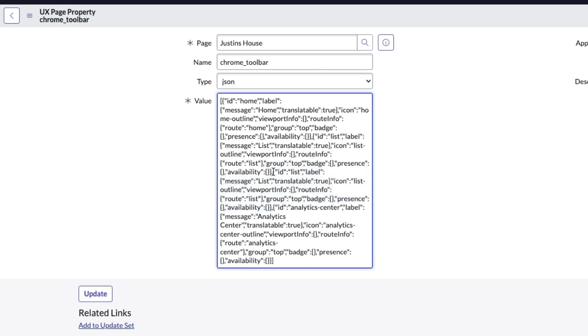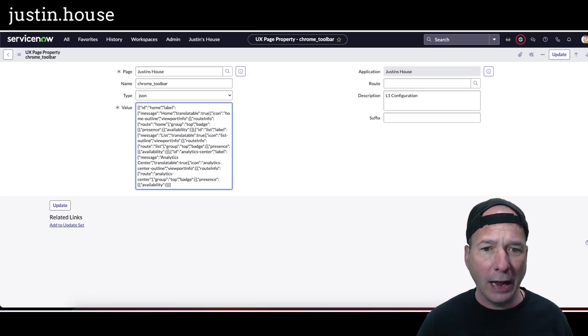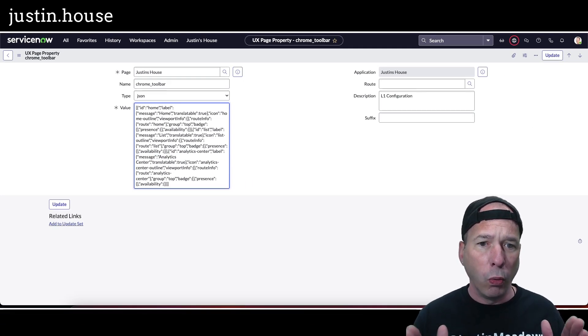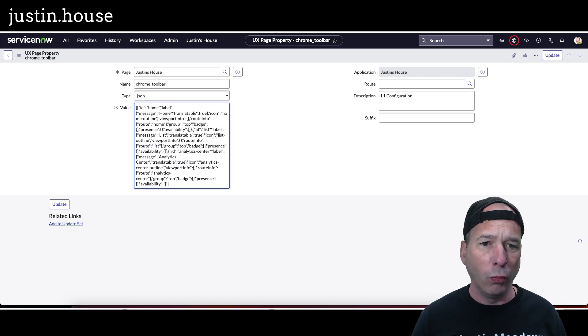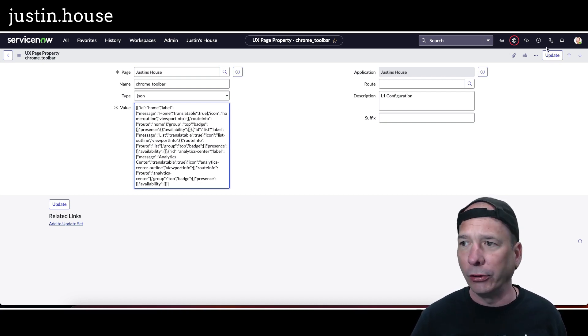I'm just going to get rid of that second one, so I'm going to remove it entirely there. Let's get rid of that extra - whoops, I just screwed that up. Get rid of that extra comma. So delete. And now I have one home, one list object, and one analytics object.